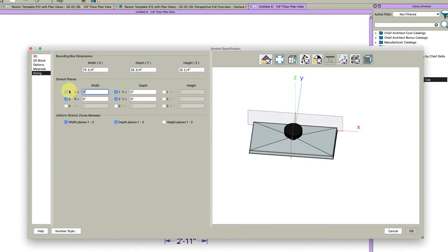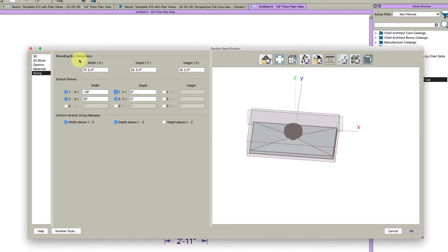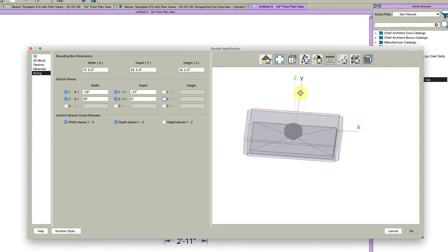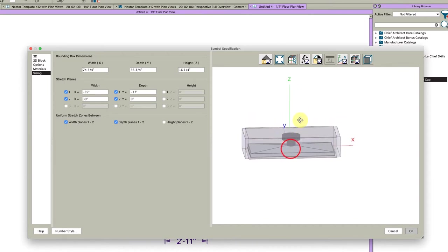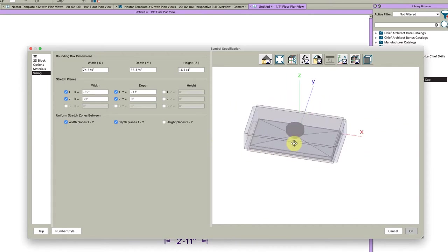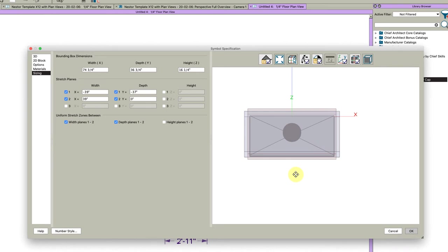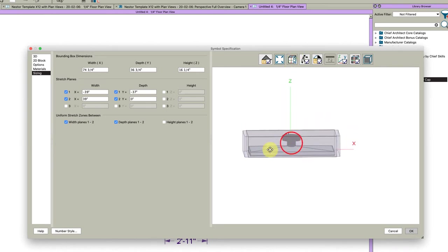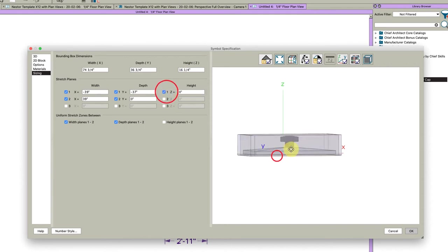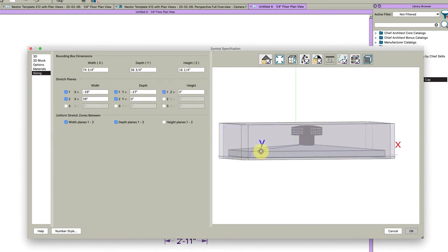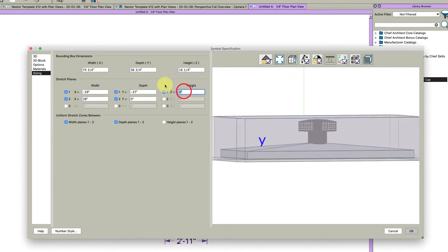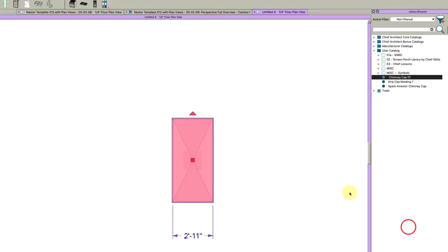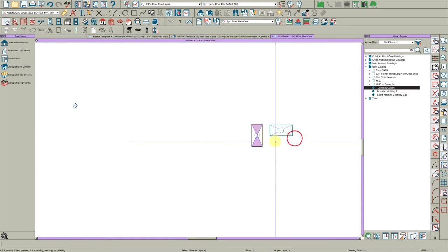And then let's set some stretch zones here. Uniform stretch zones will be the easiest to do here. And the width I'm going to go 39 and minus 39. I just want to be outside this box, that's all. And then on the depth we're going to go 0 and minus 37. Because that's how we're moving in the negative direction on Y, if you're understanding that. Y vertical would be on the plus side. And then on the height, I want this stretch zone to be in the metal. So I'm going to go like 2, maybe 1.5. There we go. Click OK. Now we have our symbol.